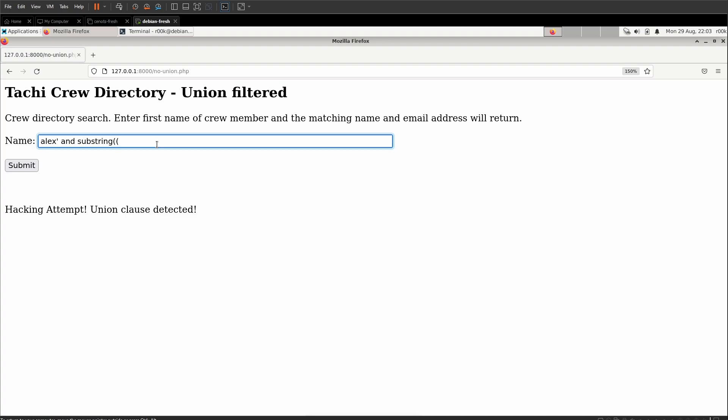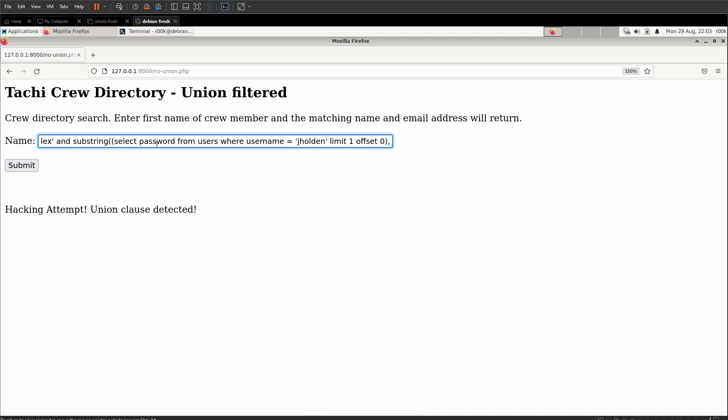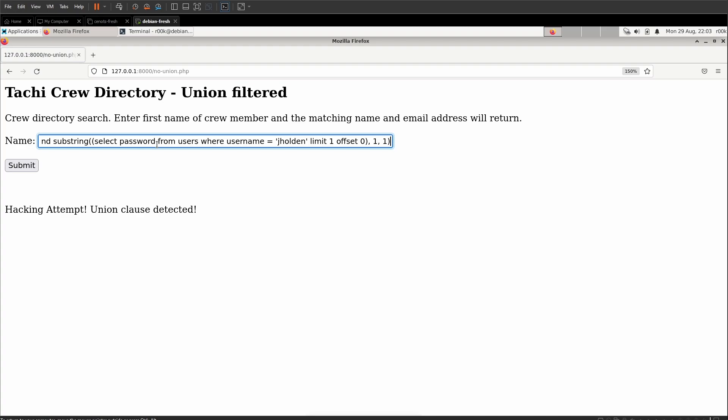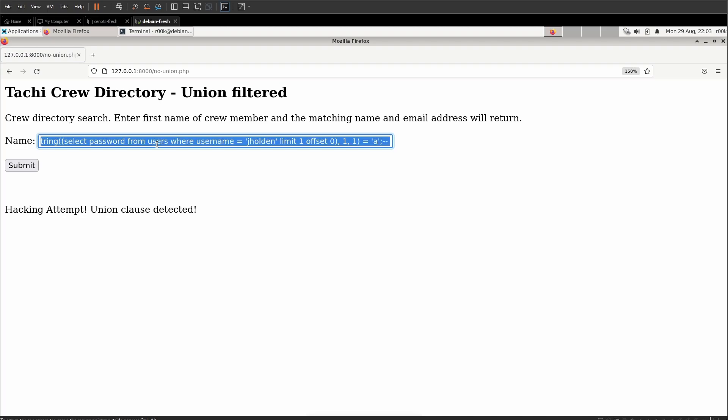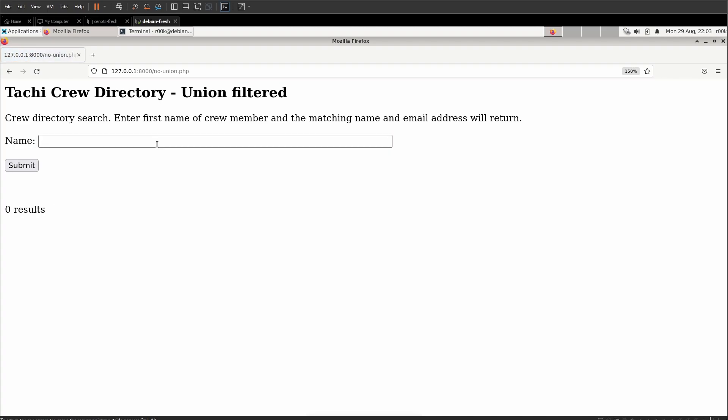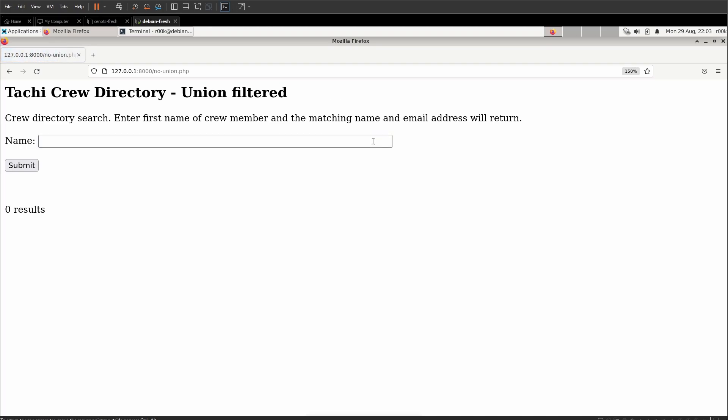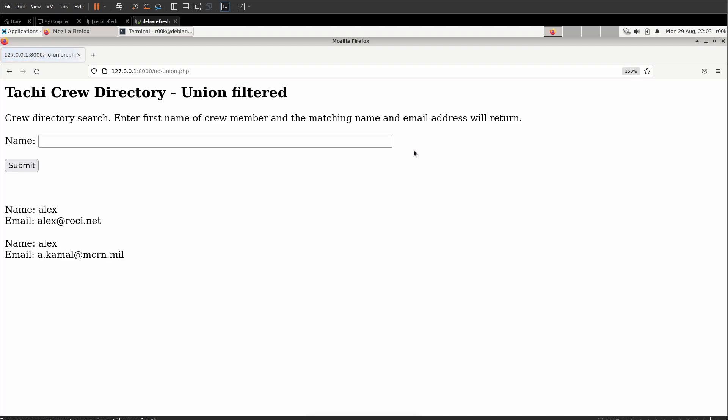We'll set up our nested select. So we'll select password from users where username equals J Holden limit one offset zero. Close out that nested select. We want the first character. We only want one character close out the substring equals a semicolon dash dash space. We're going to copy this because it's a pain to retype it over and over again and then hit enter. We get zero results. Now we can iterate through B zero results C and we get Alex again. So now we know C is the first character.